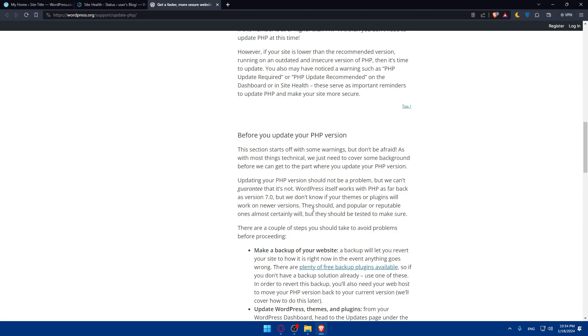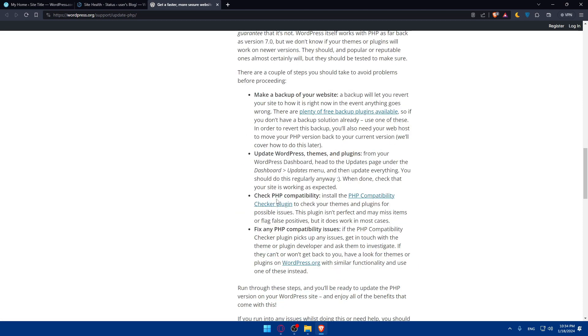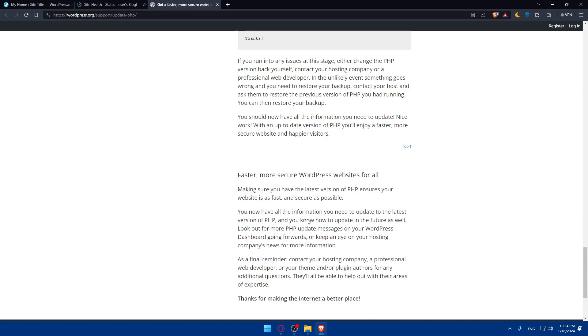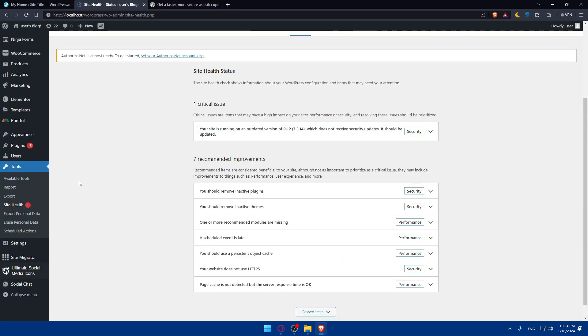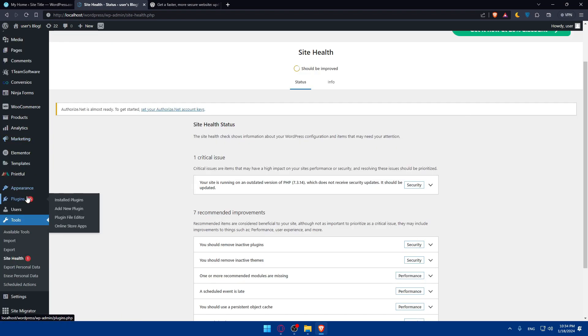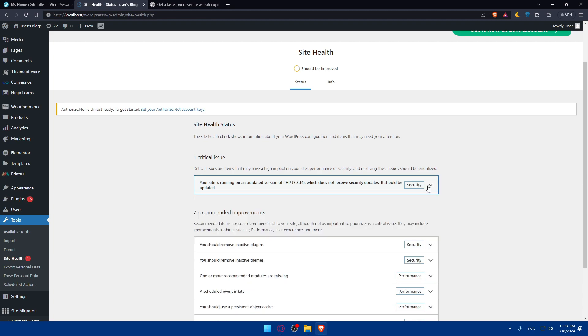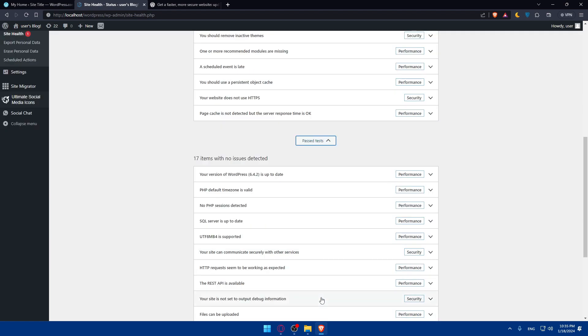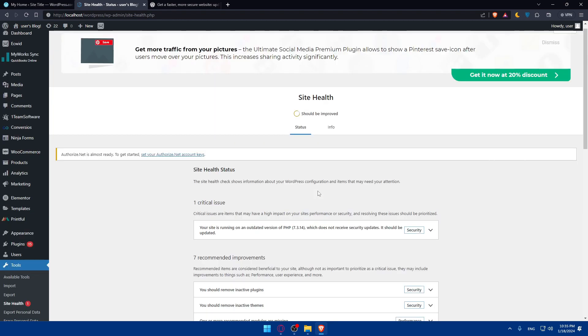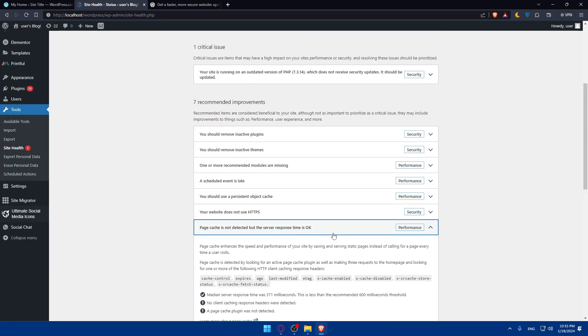These serve as important reminders to update PHP and make your site more secure. For updating PHP, make a backup of your website, update WordPress themes and plugins, check PHP compatibility, and fix any PHP compatibility issues. Make sure to finish reading this article completely. As they said, before updating, you'll have to update anything else. So just go back and update your plugins, update your themes. Then you can come back here and simply update that.